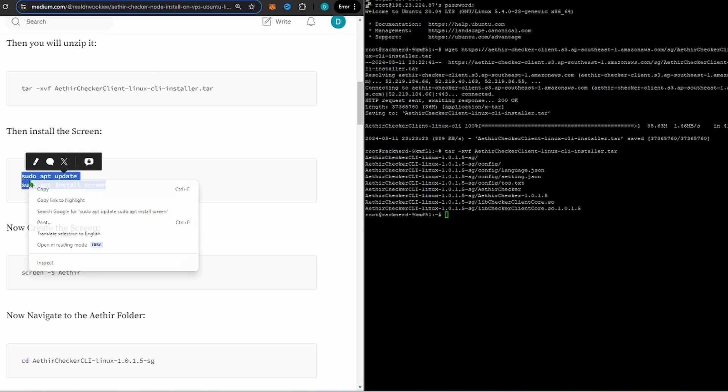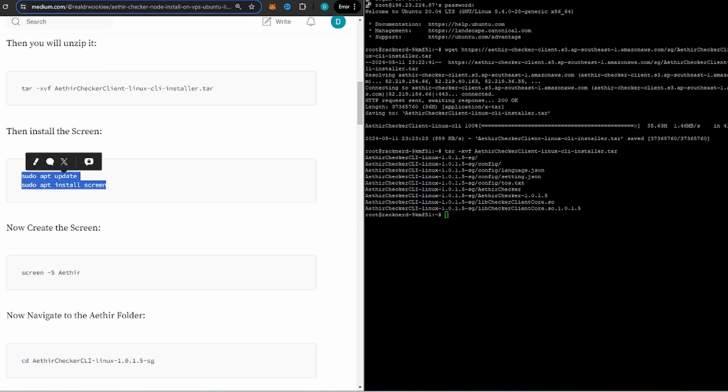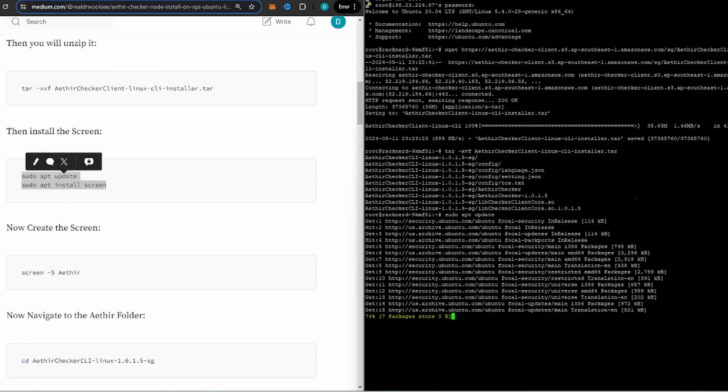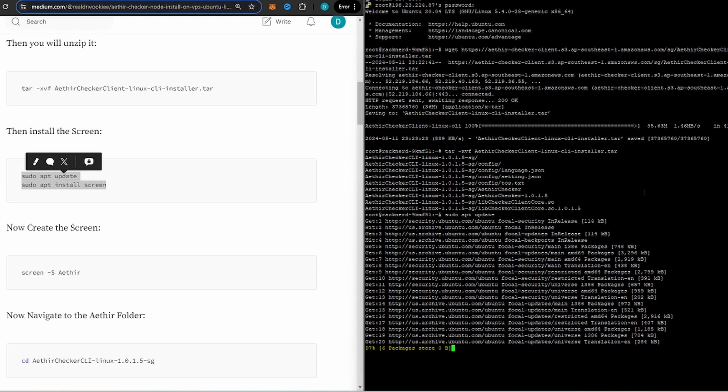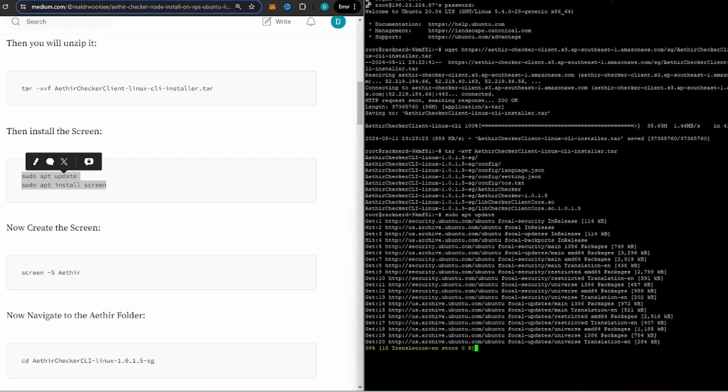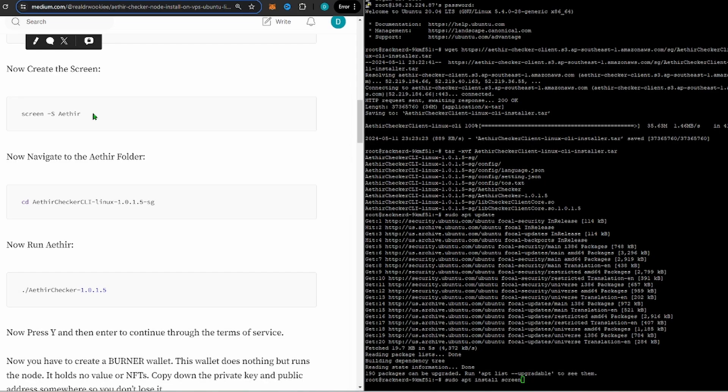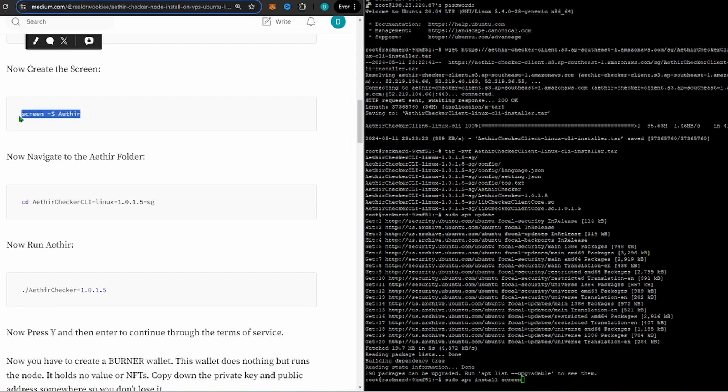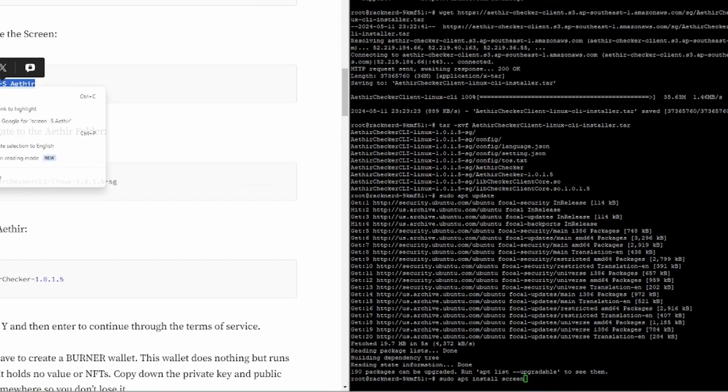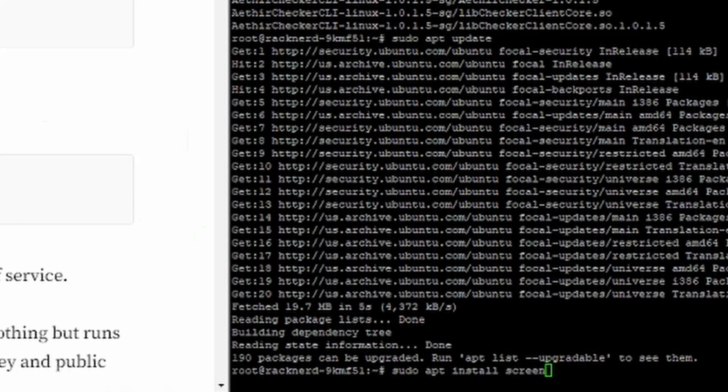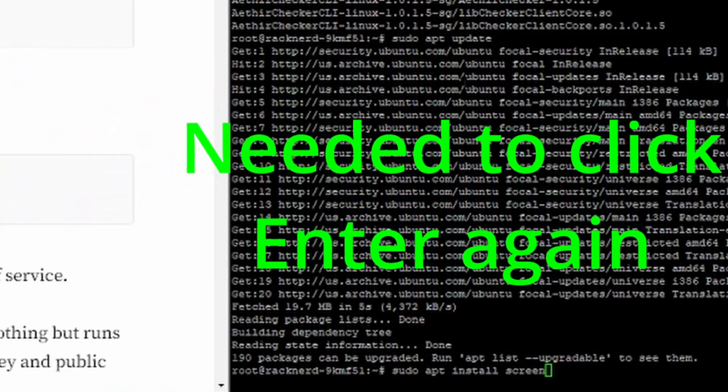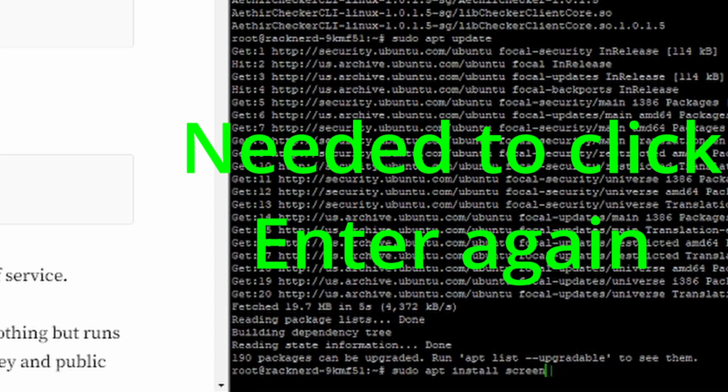So it has unzipped. Now we're going to install a screen. Now this is so that it'll run constantly when you turn off or close down your VPS. You got to be real specific on these rules here.